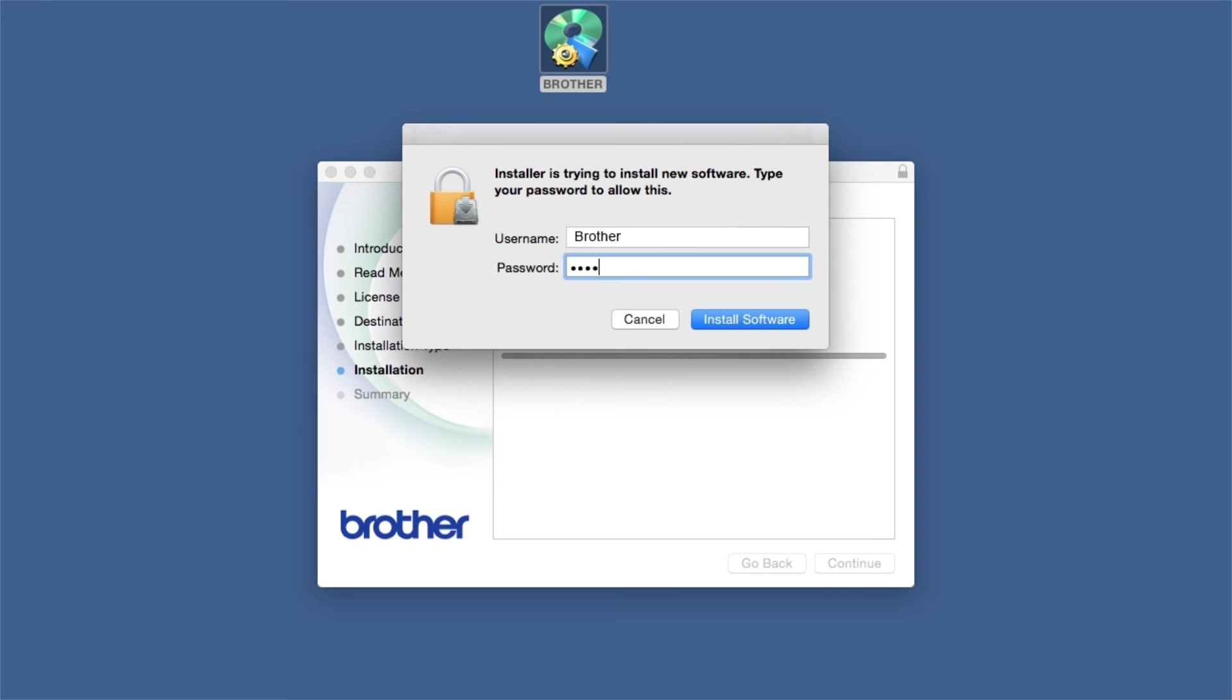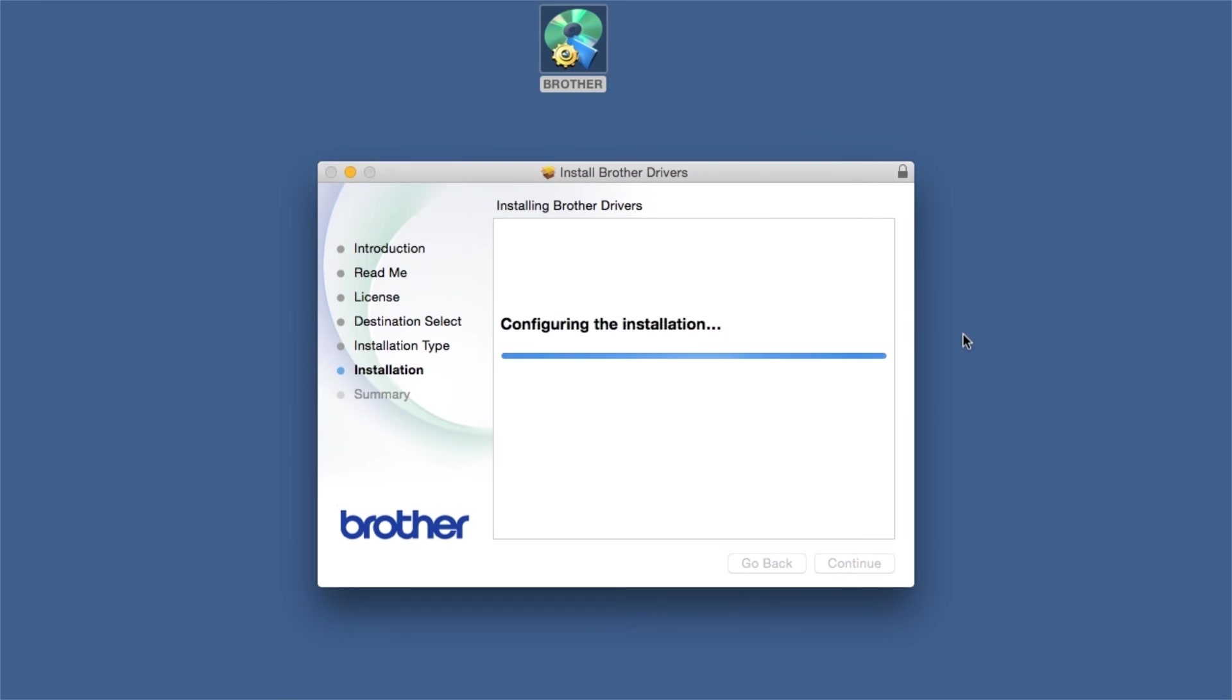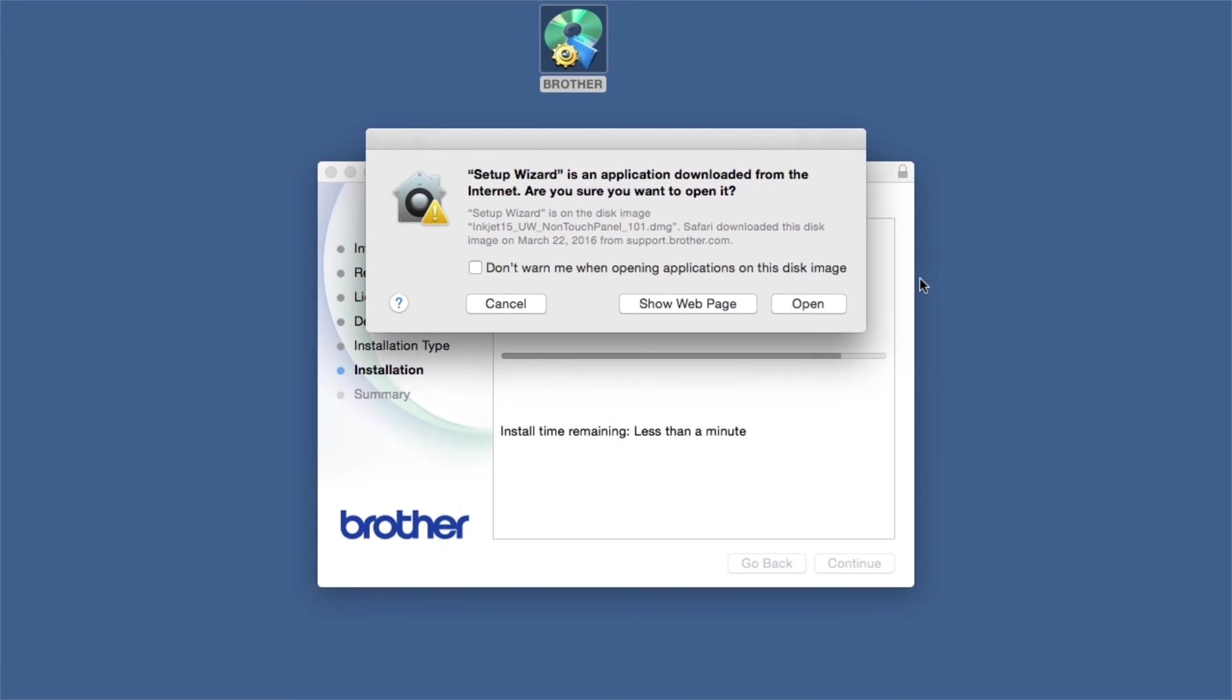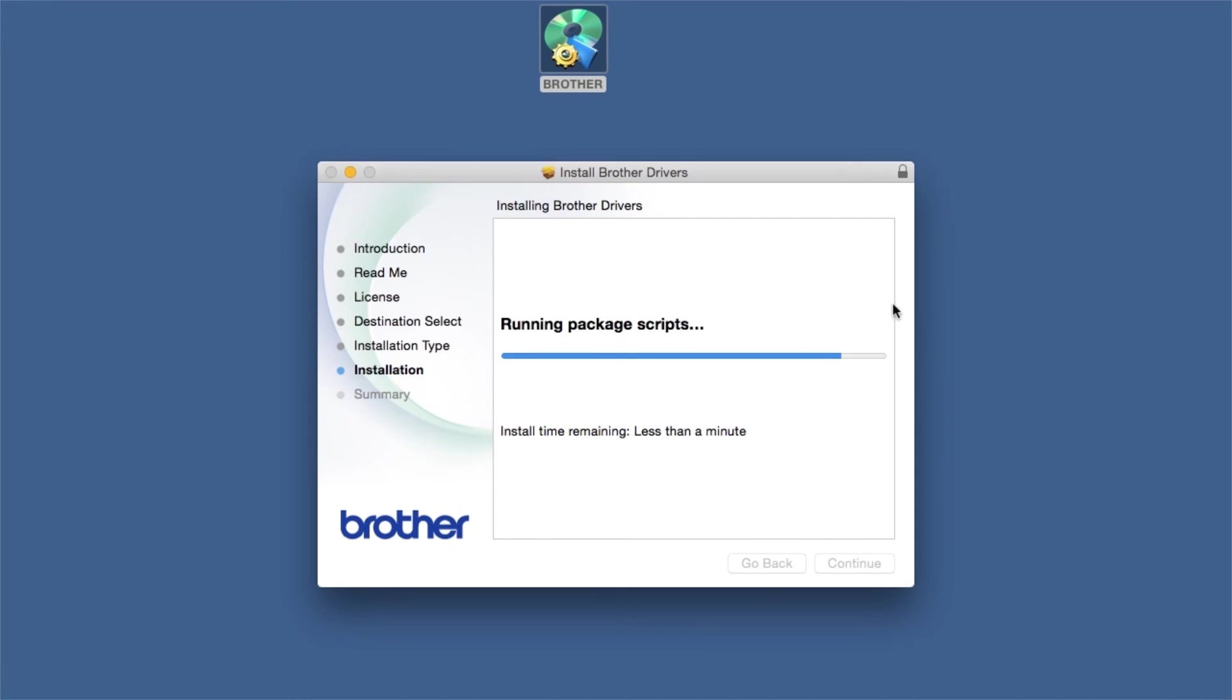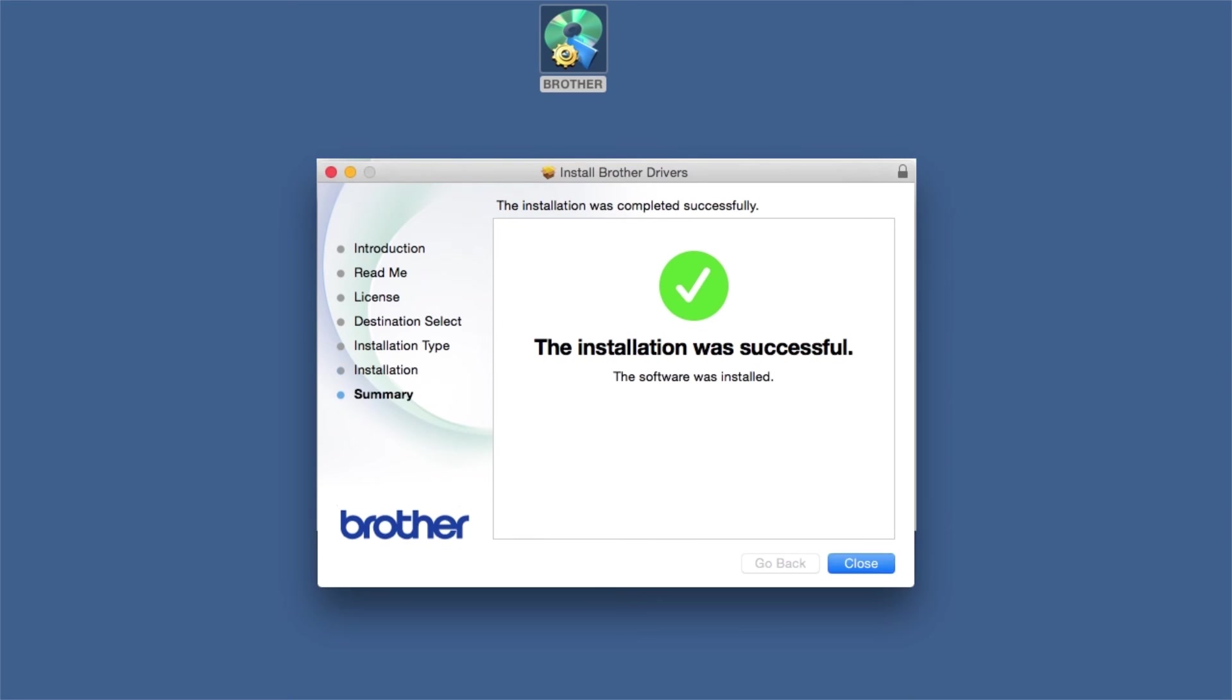If prompted, enter your password and click Install Software. Click Open. Click Close.